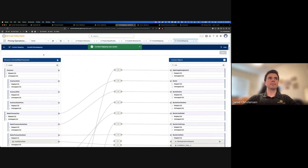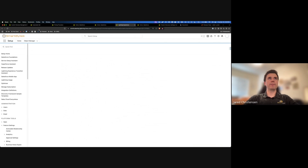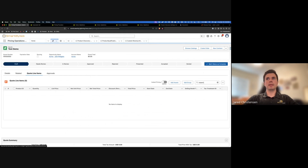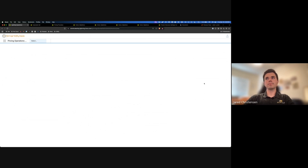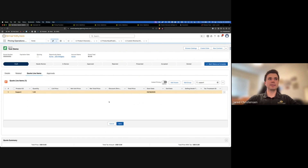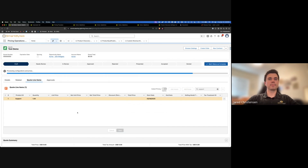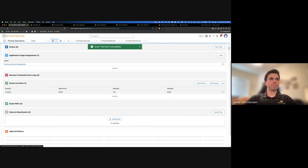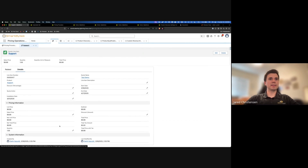After that's saved and everything's activated, we're going to test to make sure this is working properly. I'll come to the quote, refresh it, and add the support product - which if you remember has a value in the installation date field. Now if I go to the quote line, I should see in the installation date field the same value - and there it is.